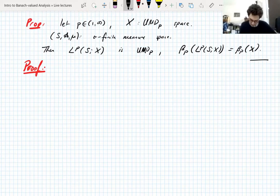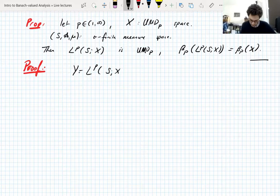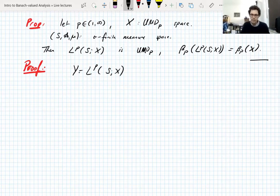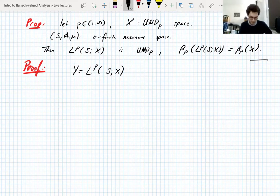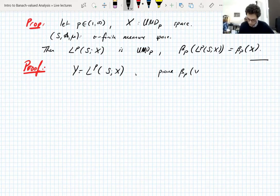To avoid confusion, let's let Y be LP valued in X, because I'm going to have LP valued in Y, and I don't want to confuse all the LP-valued-in-LP things. We're going to prove that the UMD constant of Y is less than or equal to the UMD constant of X.